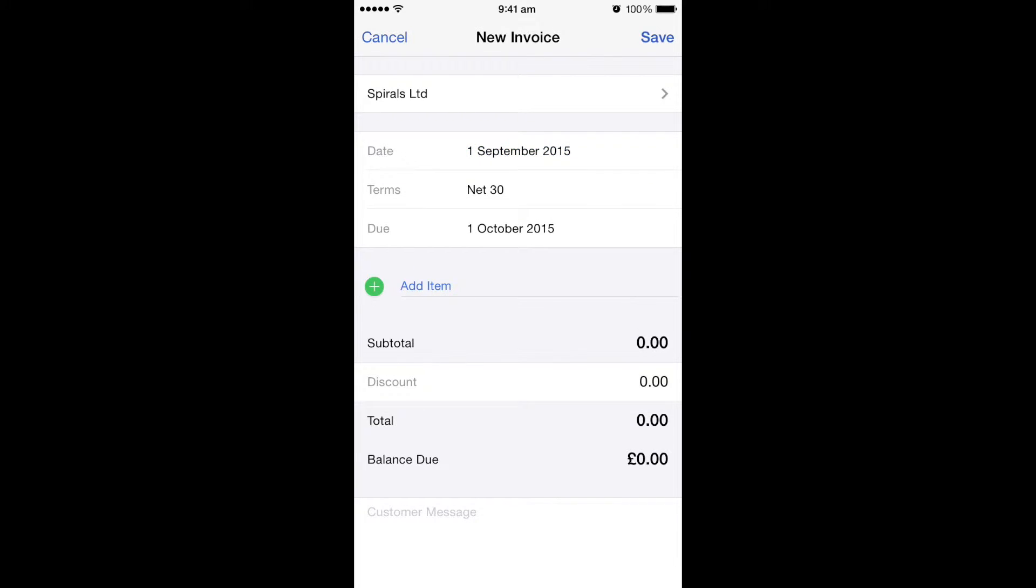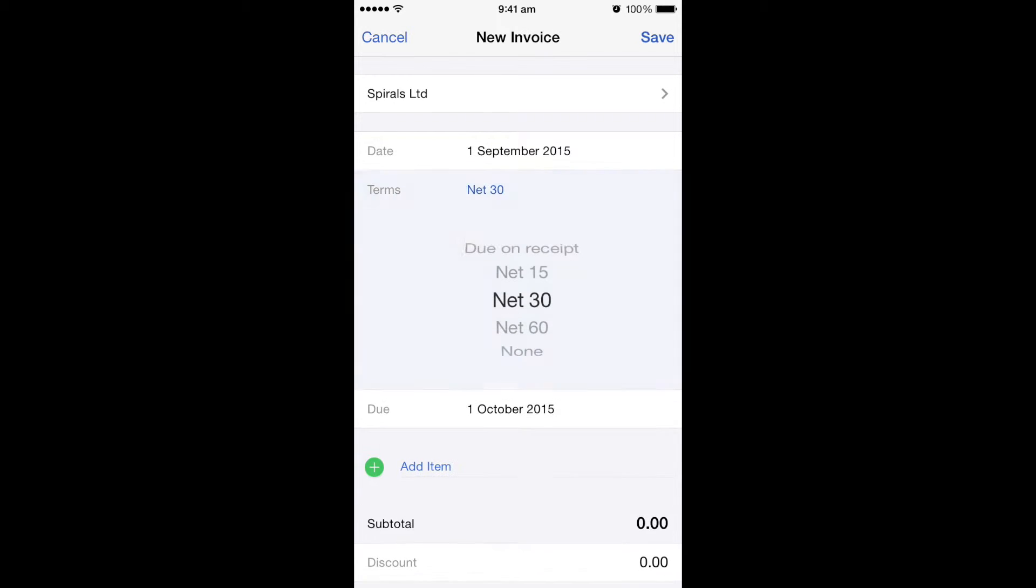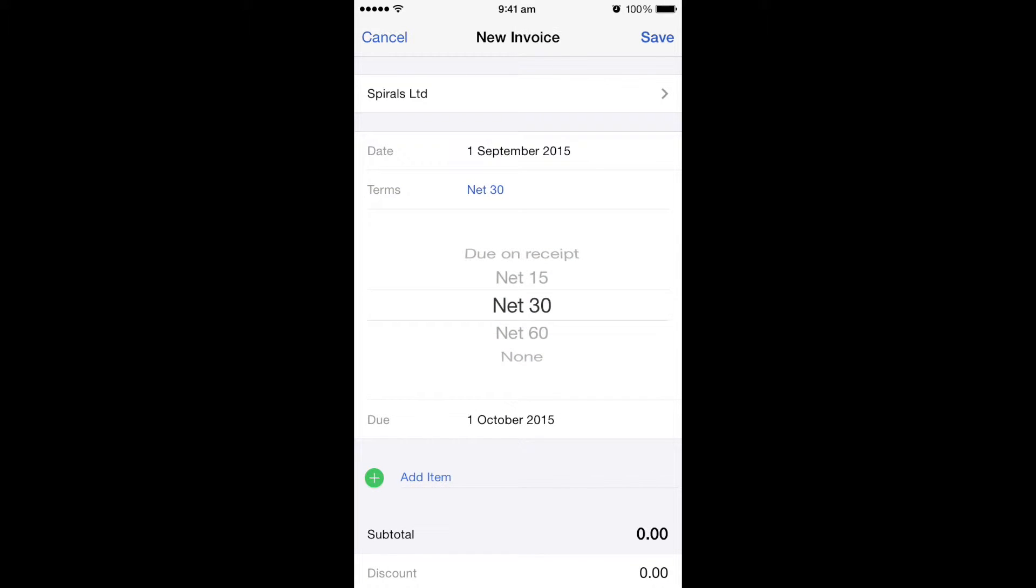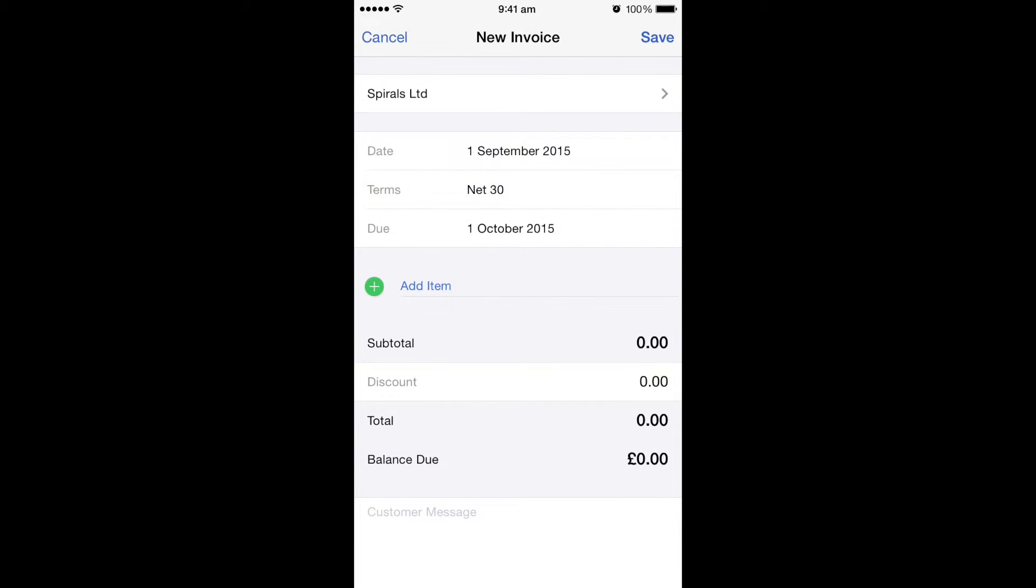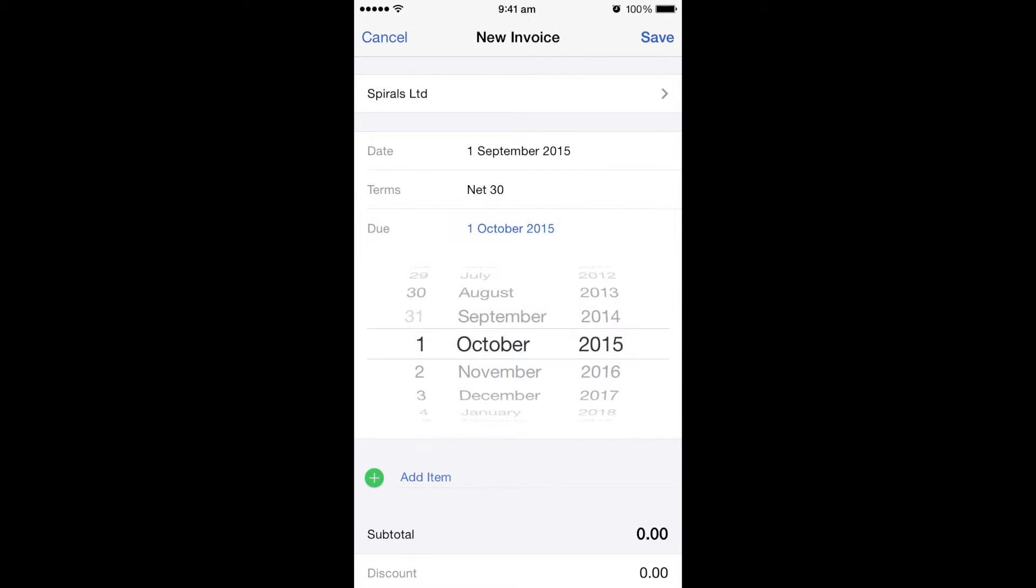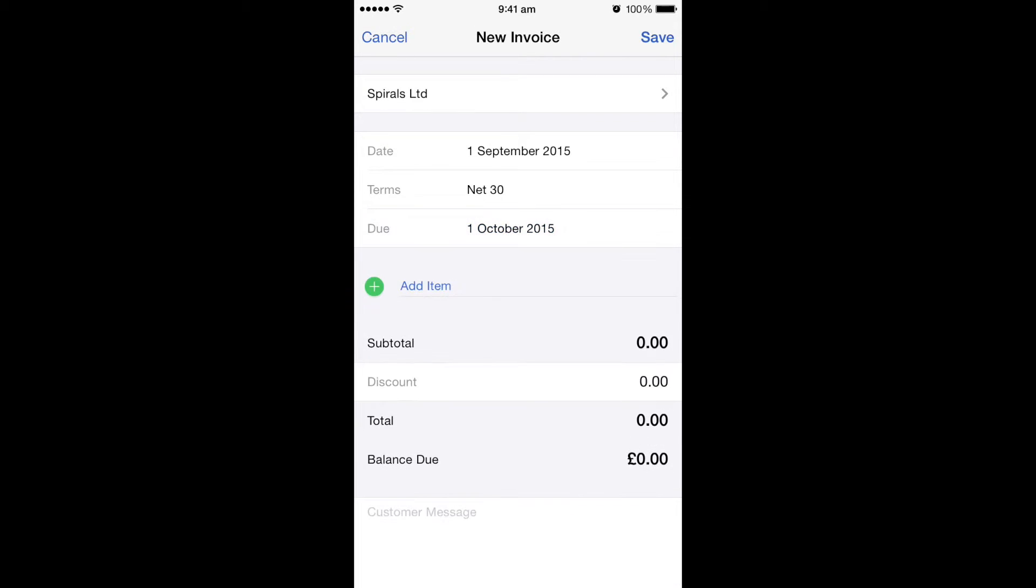You then have your terms. These are pulled through from when you set the customer up, but you can change them if you wanted if you just click on it. The due date is already followed through from the terms, but again this can be changed.